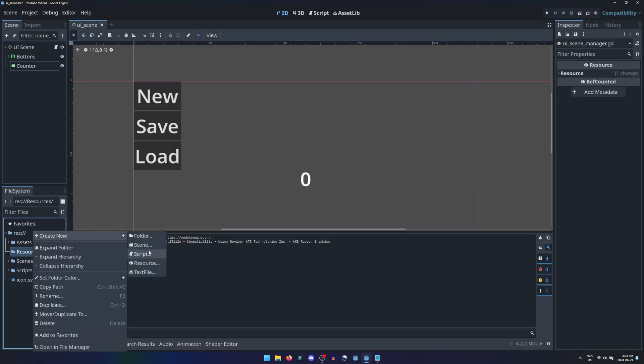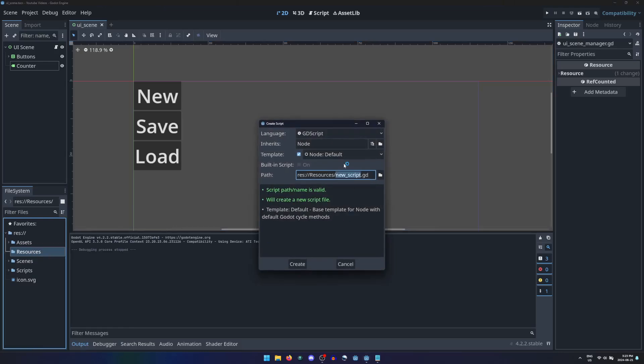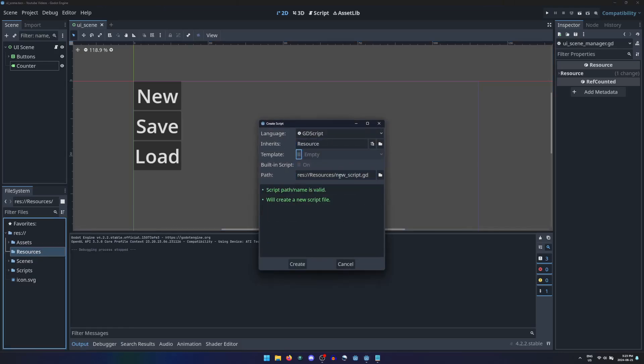The first step is to create a new script, inheriting from resource, preferably saved in a folder for resources.